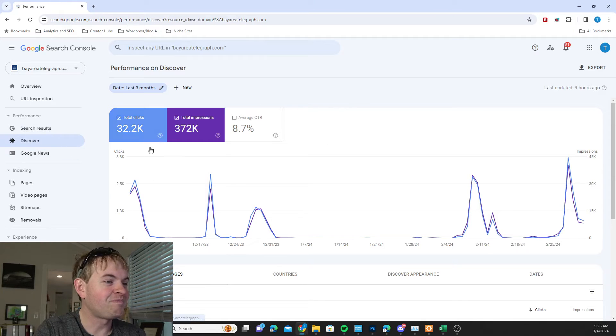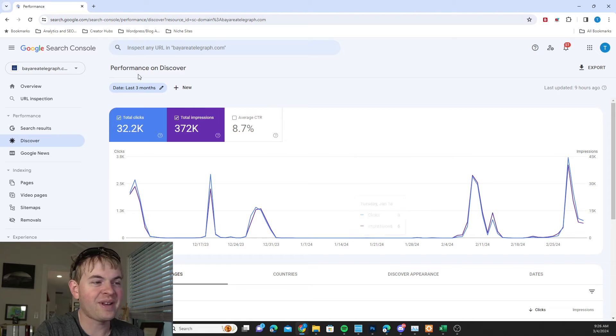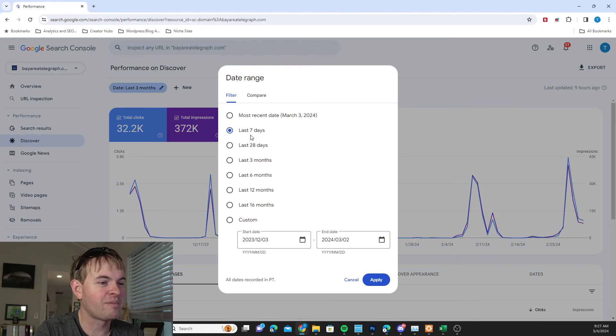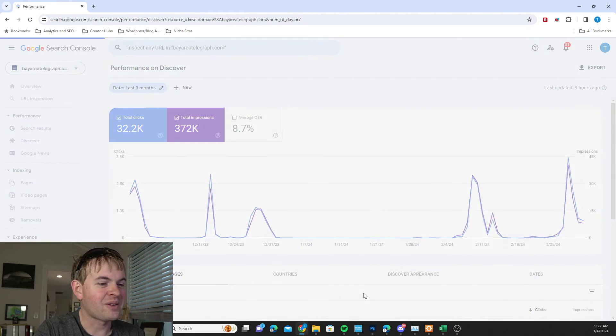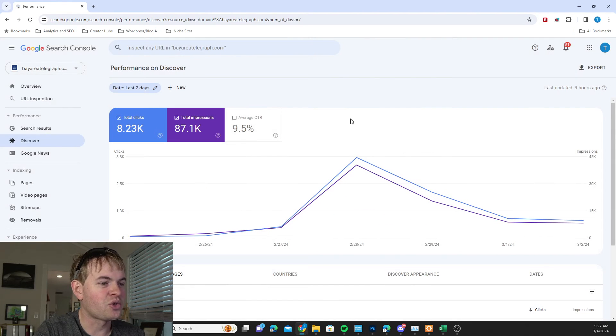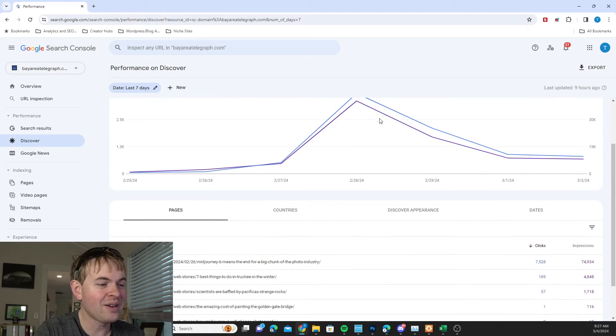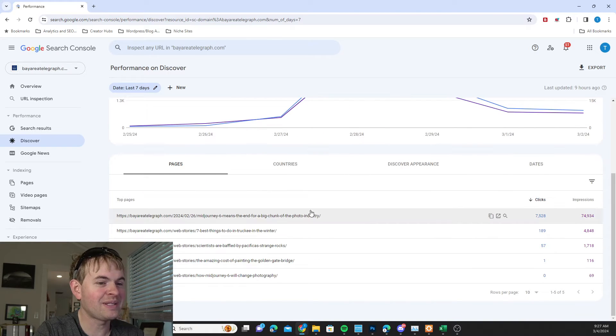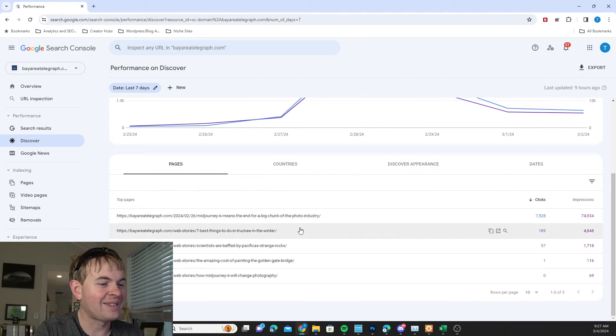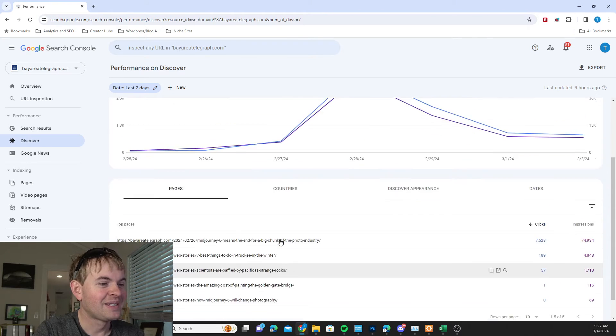But once you're in there, you can take a look at your Discover traffic. You can sort it the same way you would any other Google traffic in there. And you can even go down and see the specific pages that are getting those Discover clicks.